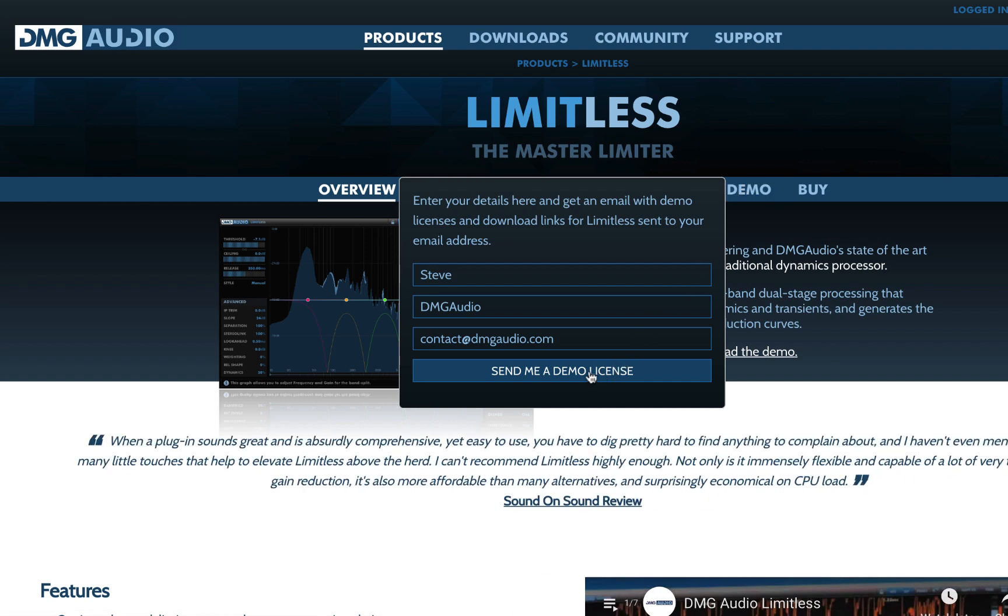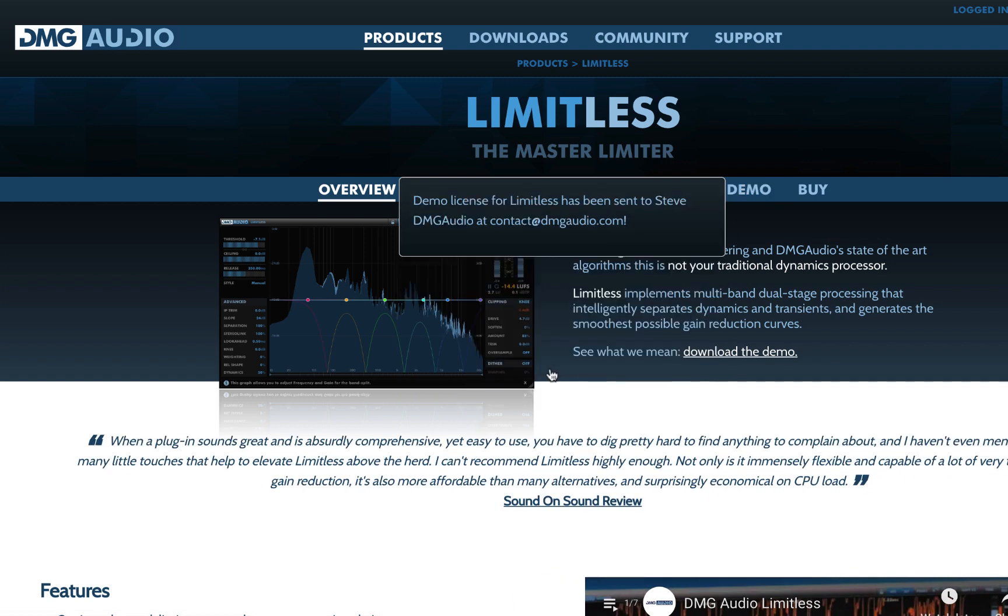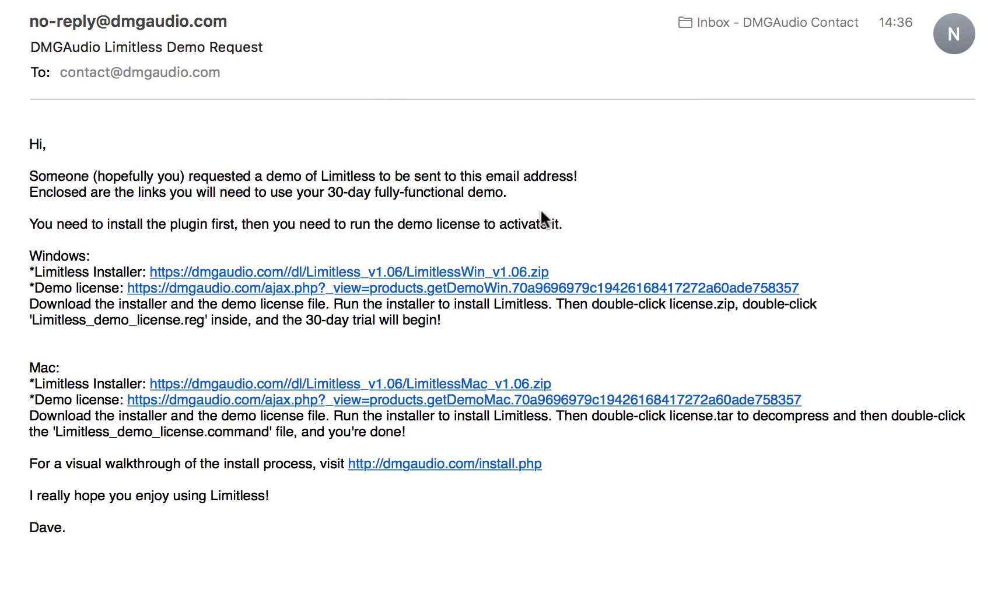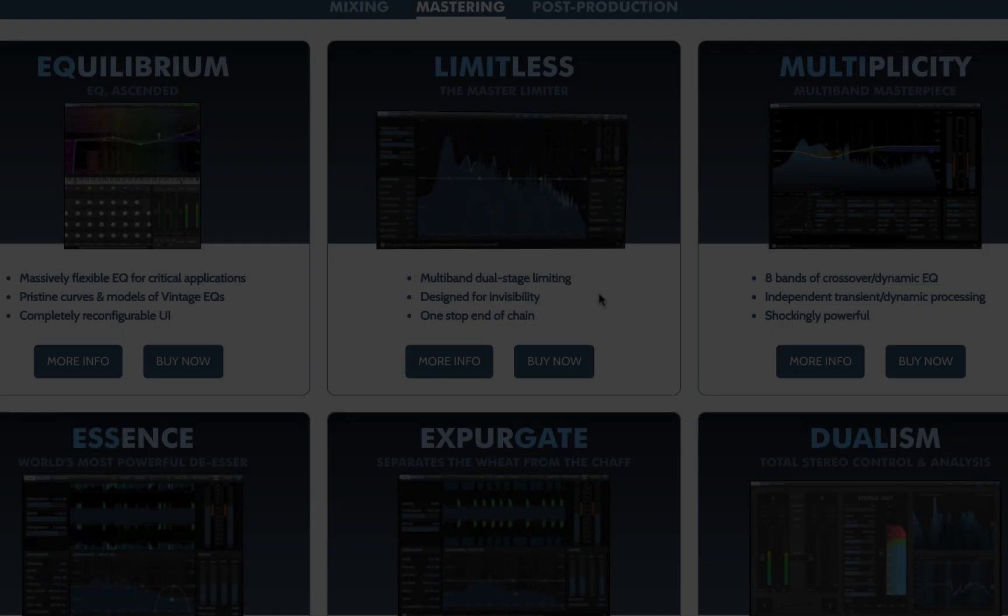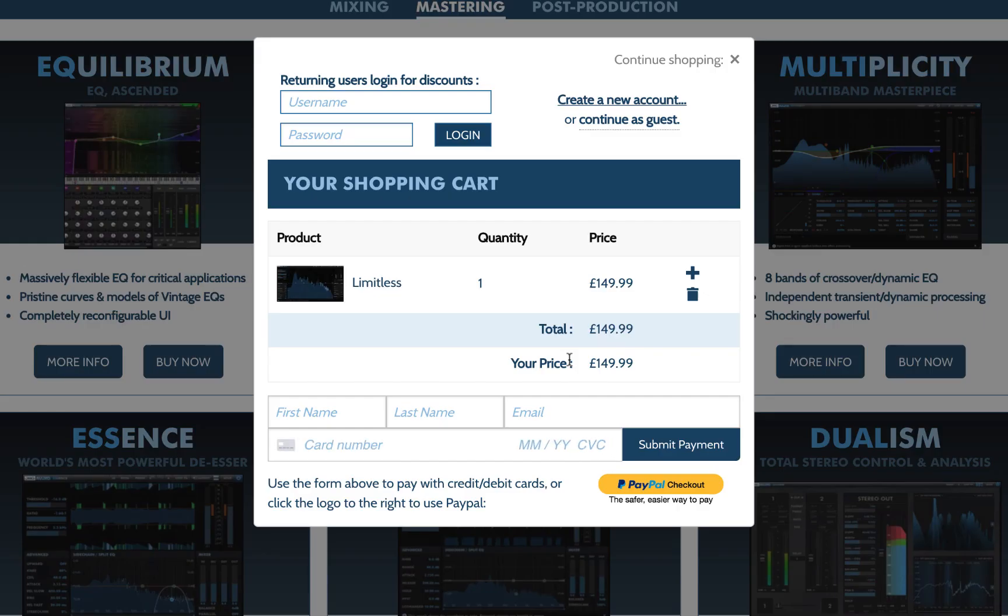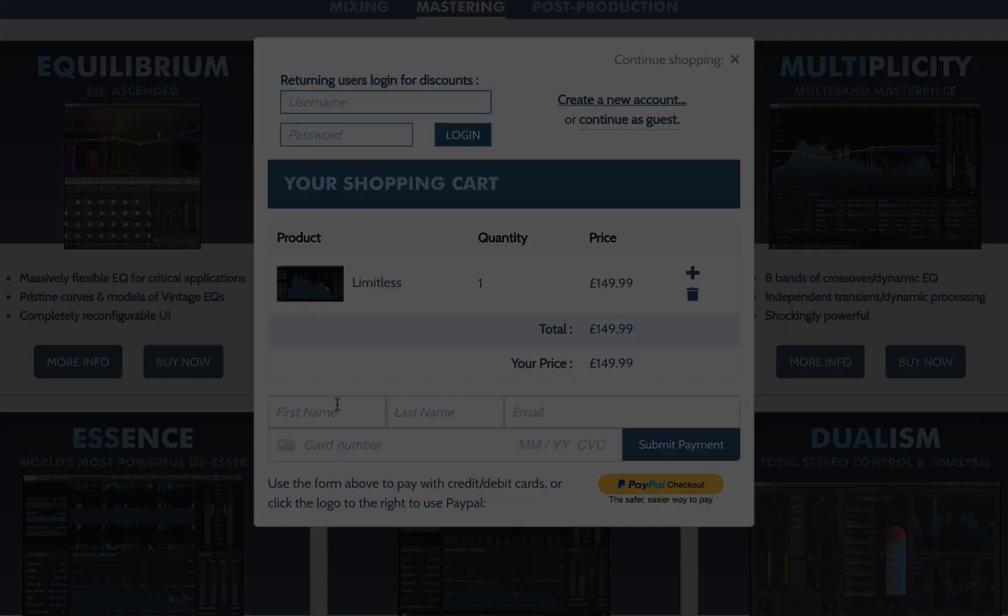You can request a demo of the plugin, and we'll email you a link to a license file which works for 30 days from the time you request it. Or you can buy a plugin on the DMG Audio site, which gets you a license to use the software.